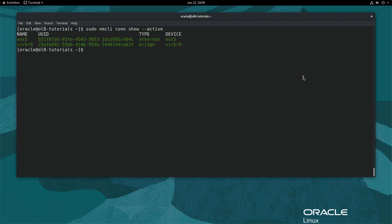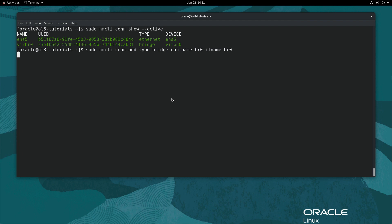Next, create a network bridge by typing sudo nmcli con add type bridge con-name br0 ifname br0. The nmcli command allows for the use of abbreviations for the options passed, provided they are a unique prefix in the list or sequence of options used.